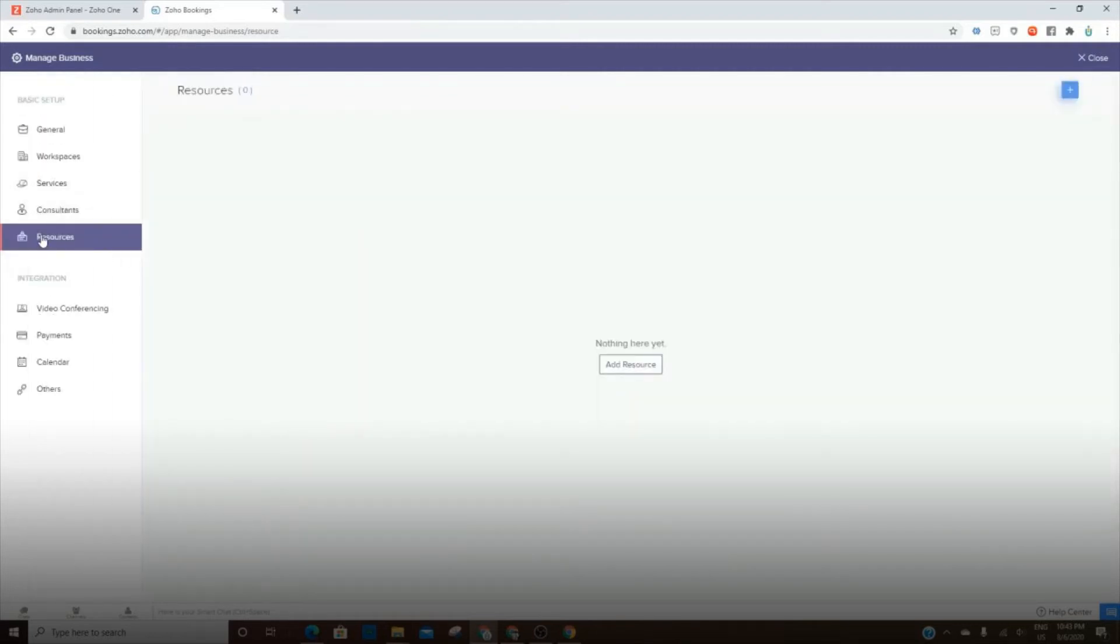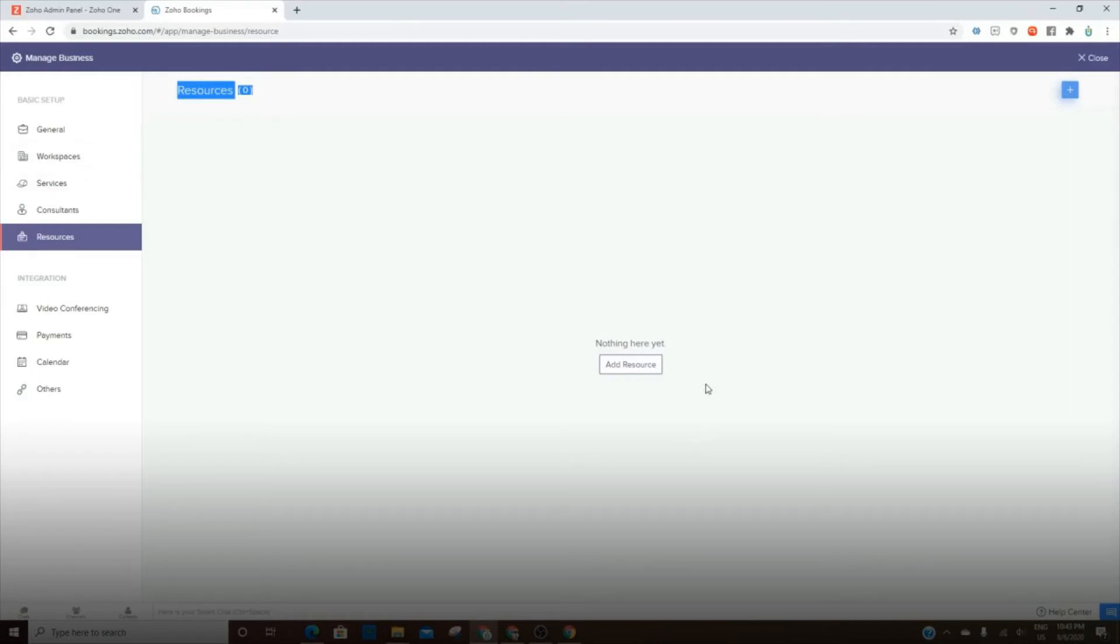The resources are the, we don't use this because we're virtual, but these are the rooms or location space within that location. And you can add a resource. So if you have certain appointments that happen in certain rooms, that's what this is for.